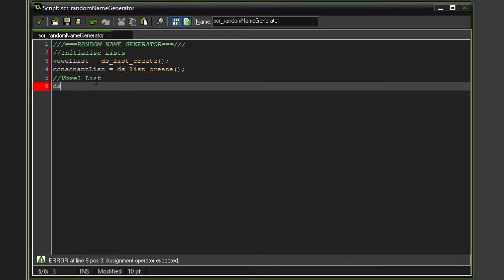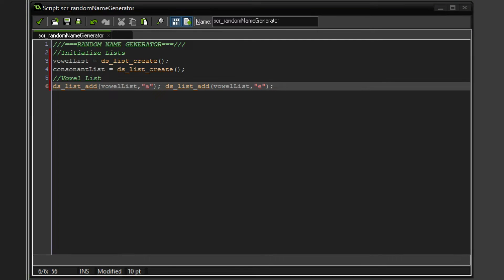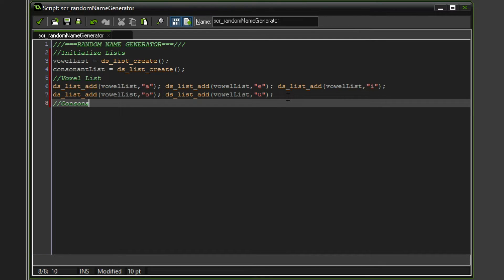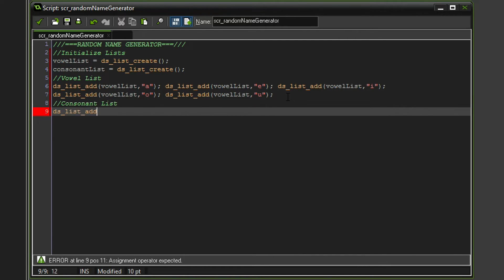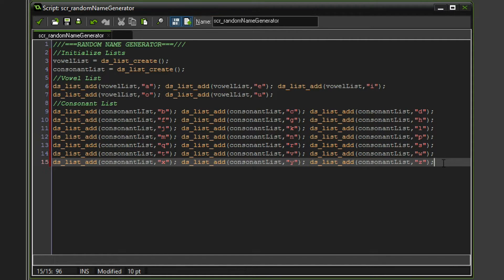Now we're going to start with the vowel list. We want to populate the list with various values — so we want to add to the vowel list, and of course the first vowel is going to be A. We basically go through the entire alphabet and say whether or not it is a vowel. So we have A, E, I, O, and U. Now let's do the same thing with the consonant list — that would be `ds_list_add` consonant list, and the first letter would be B. Let me also copy in the rest of the alphabet. There we go — we have all of our letters available to us.